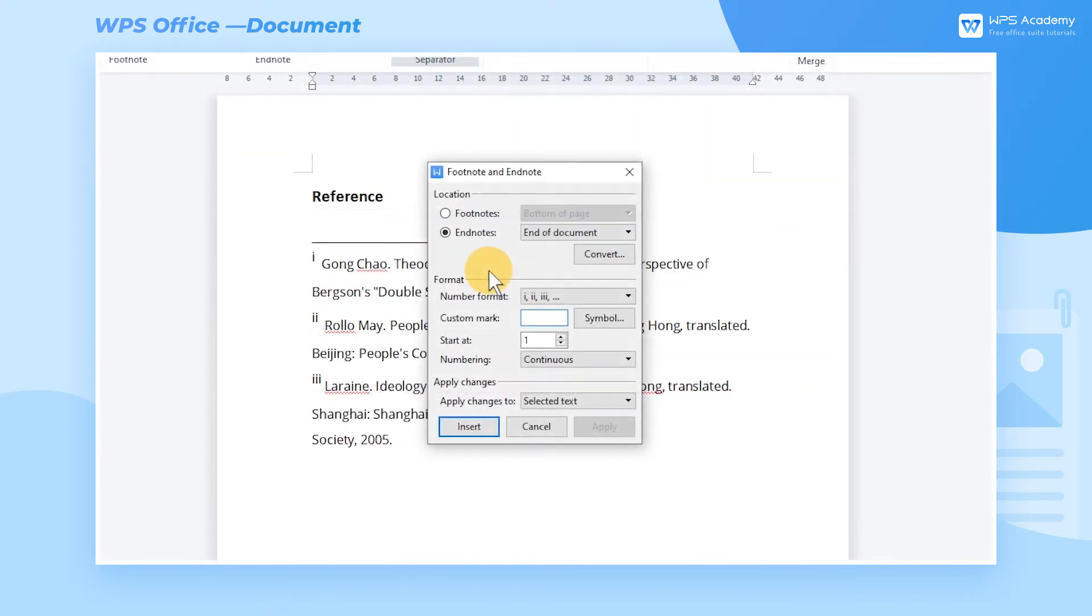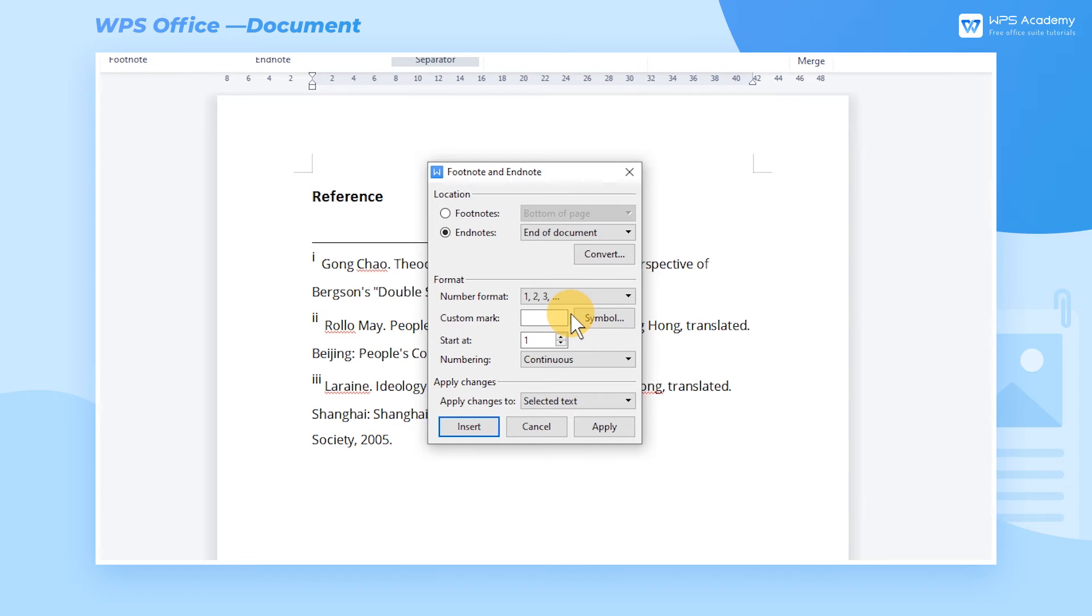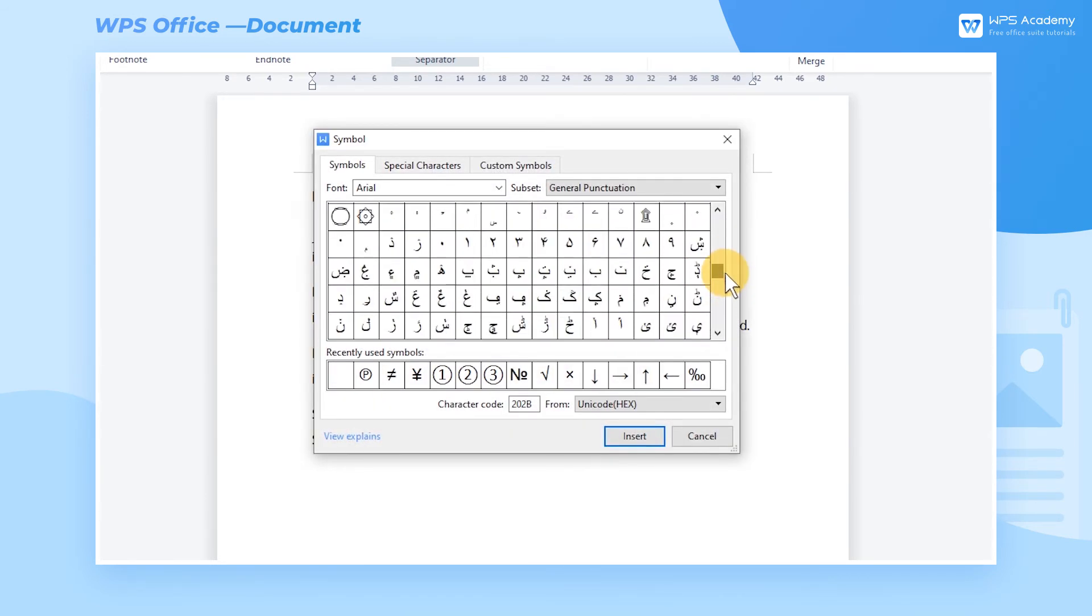In addition to modifying the position of endnotes, we can also set the endnote format as needed. In the Number Format dropdown button, we can choose the number format of the endnotes. If the default number style cannot fulfill your needs, click Symbol to customize the desired number style.